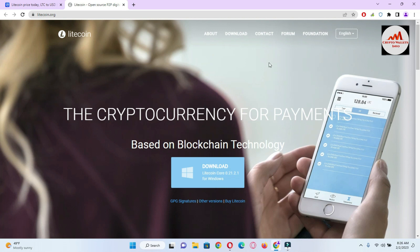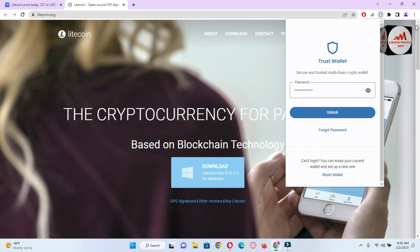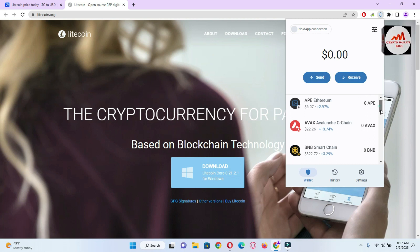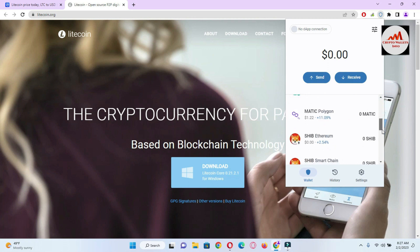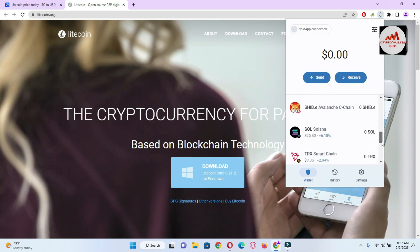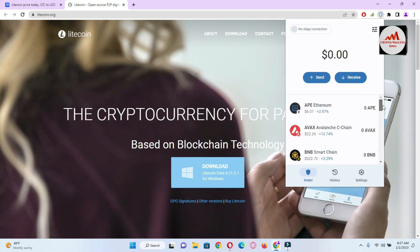Now I'm going to add a Litecoin wallet address in our Trust Wallet. Simply open Trust Wallet and enter your password. I have entered my password, now I'm clicking on Unlock and my wallet is unlocked in front of me. At this time you can see I have already added Matic, Shiba Inu on three different networks, Tron, and also USDT on Smart Chain.